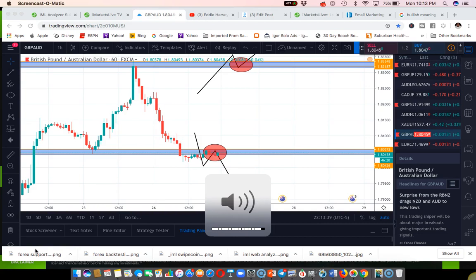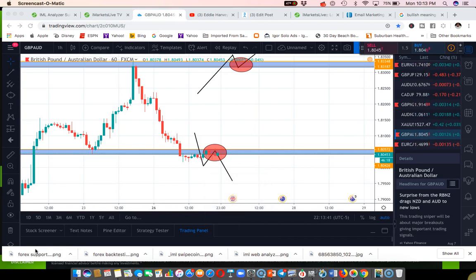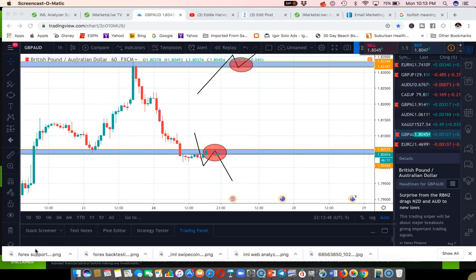What bullish simply means is that you have investors — bullish investors — who believe the market is going to go into an uptrend. Other terms you might hear for bullish, which represents the bull.